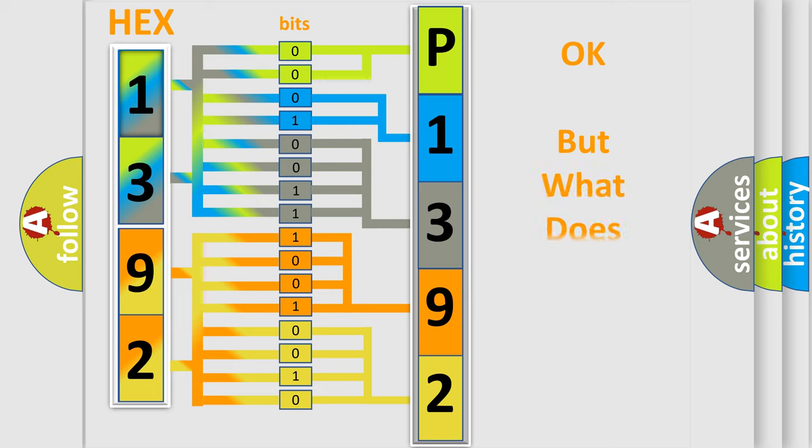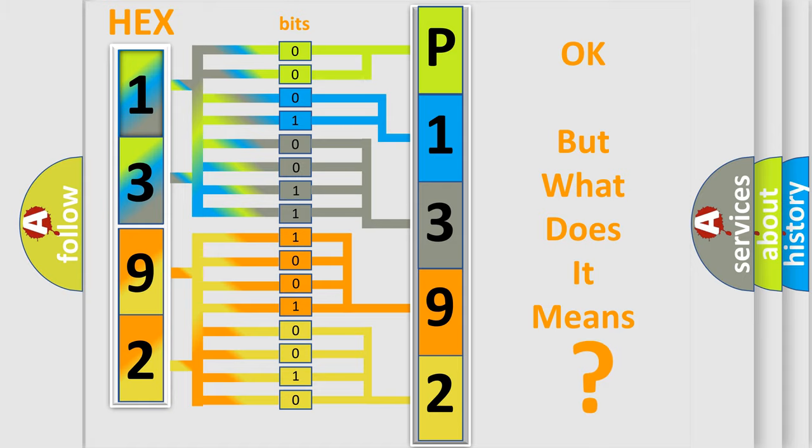The number itself does not make sense to us if we cannot assign information about what it actually expresses.